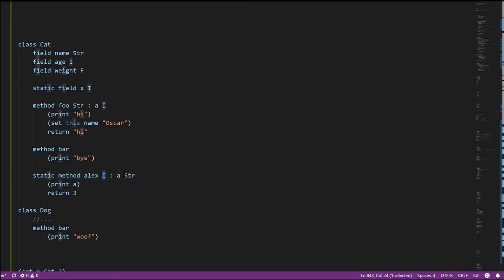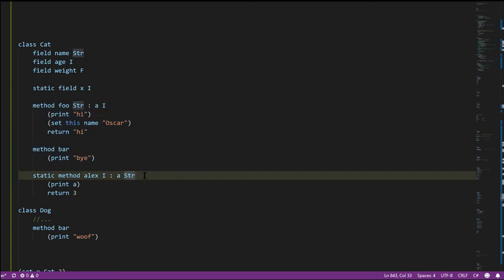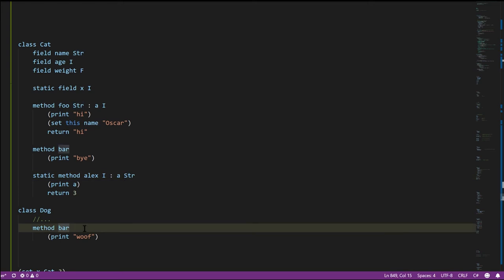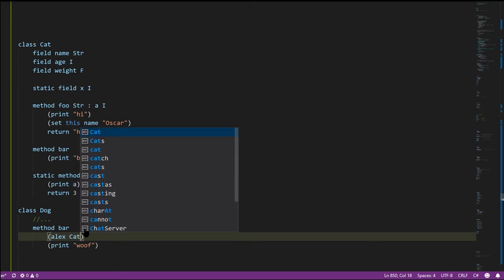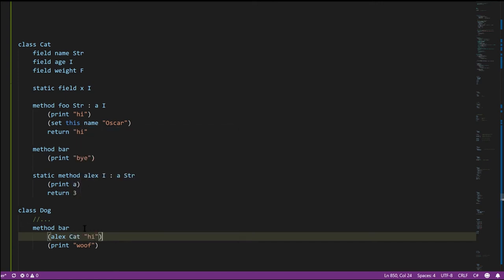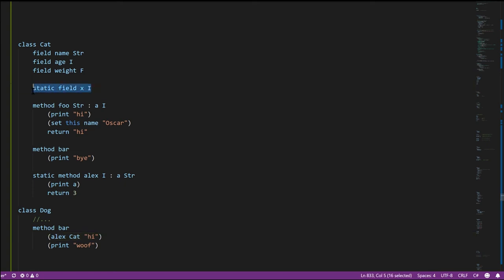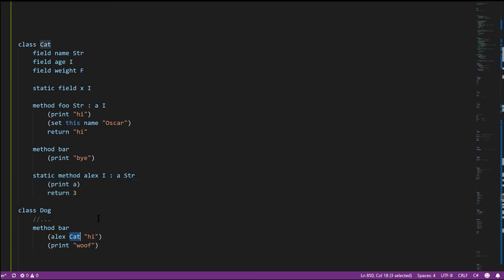Our classes can also have static methods — here a static method named alex which returns an int and takes in a string. Unlike instance methods bar and foo, these static methods do not have the special this parameter. When I call this method alex — here from method bar inside dog — I write the class name cat, then the method name, and pass in the arguments, in this case just a string. A static method is just a method where we don't have to have an instance of the class. Much like static fields are really just global variables, static methods are really just ordinary functions. The odd thing is we have to decide which class to put them in and then specify that class name when calling them.